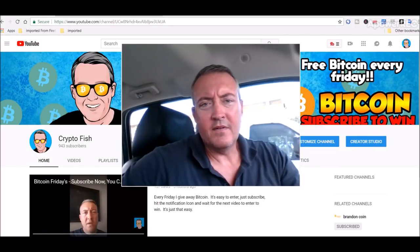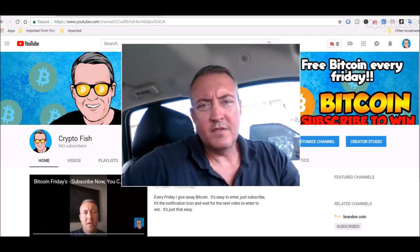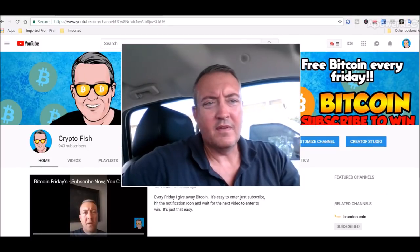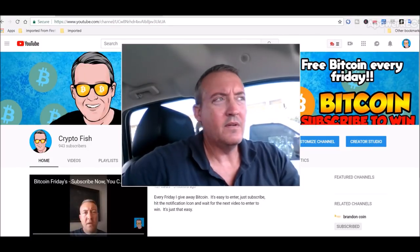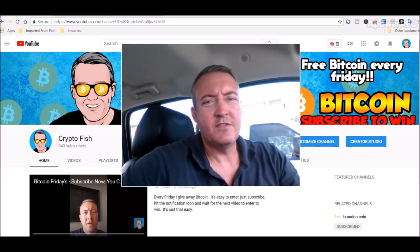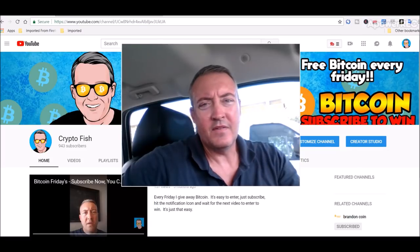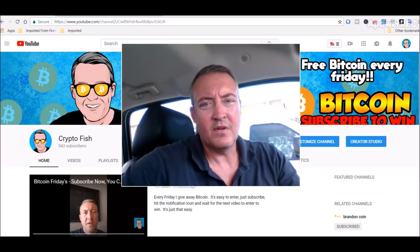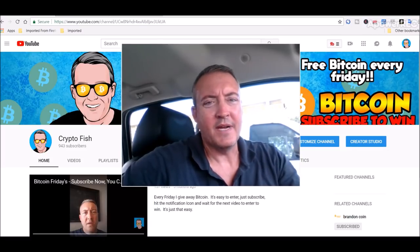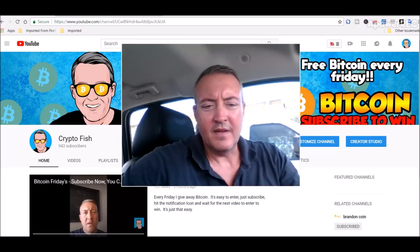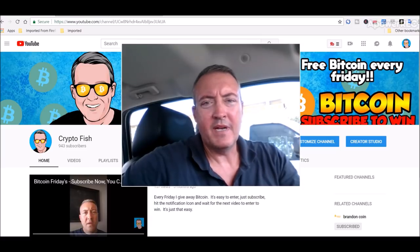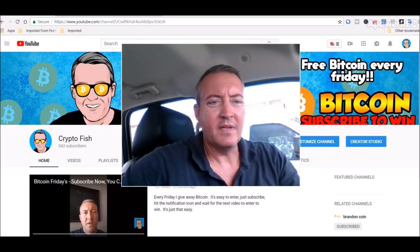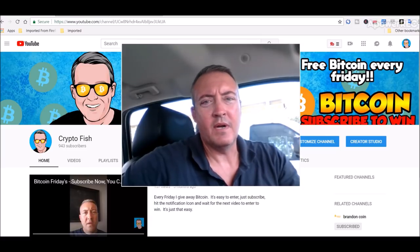Hey guys, Shane here from the Crypto Fish YouTube channel. Today we're going to do a little comparison between NiceHash and something somewhat new called HoneyMiner, and we'll also get into what the mining rigs did the last 24 hours.